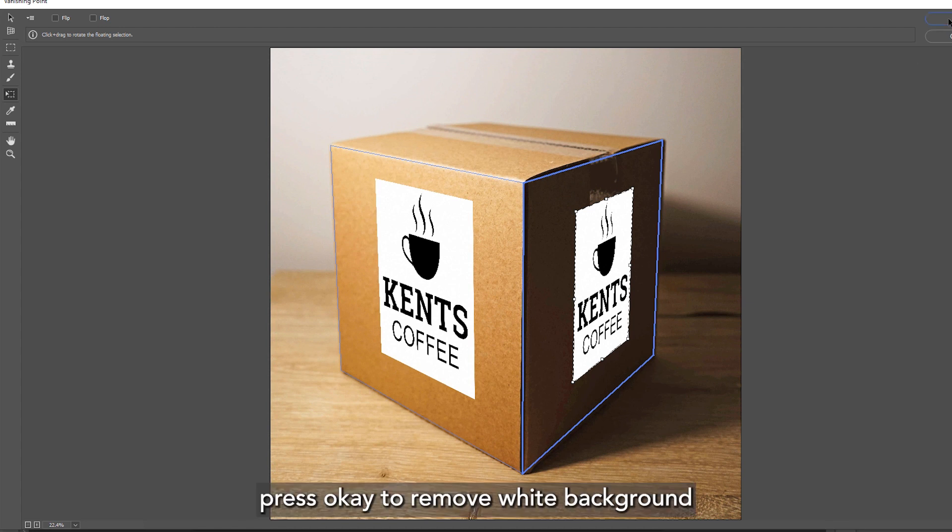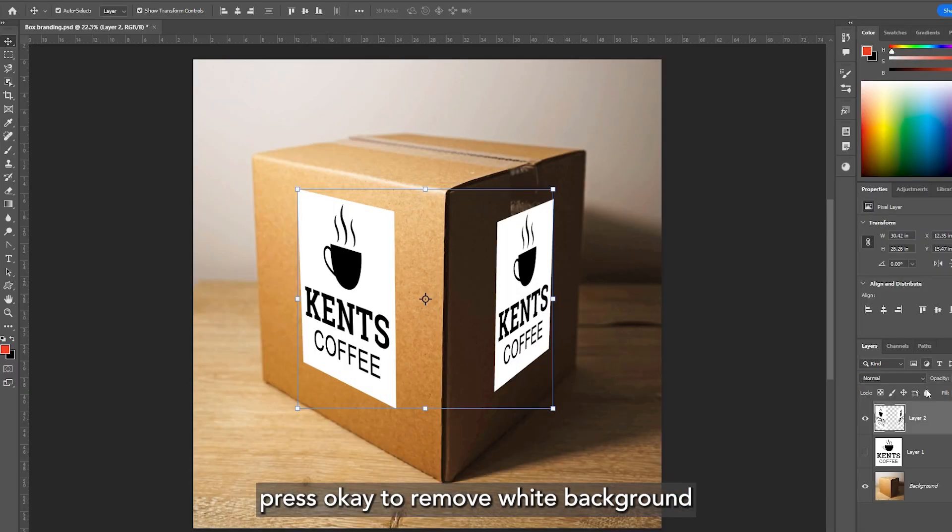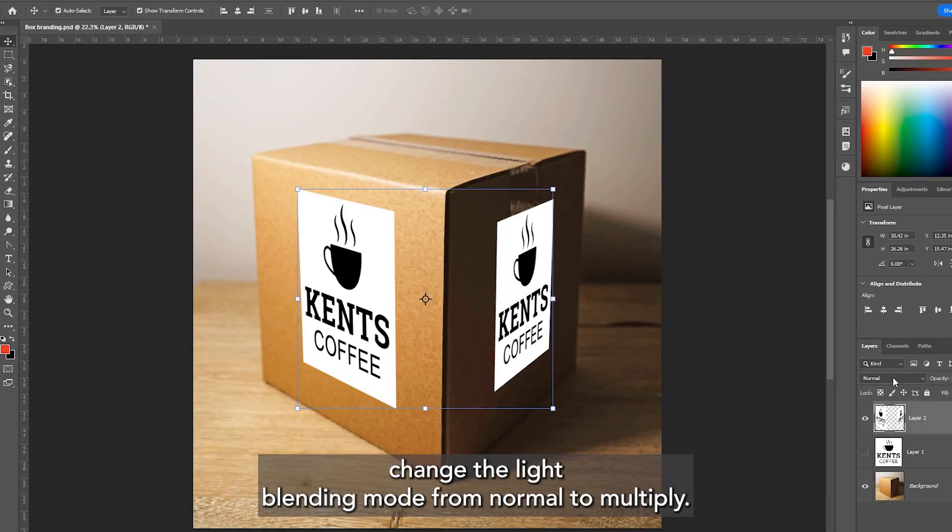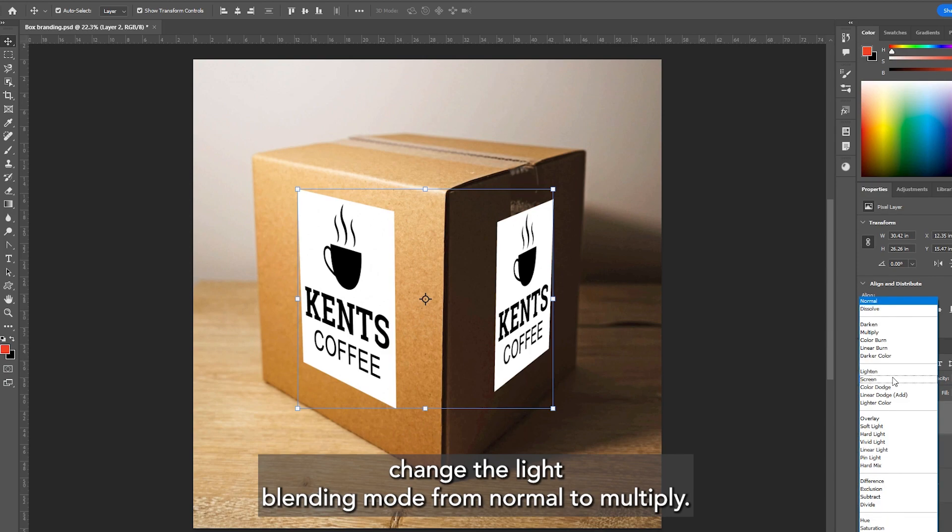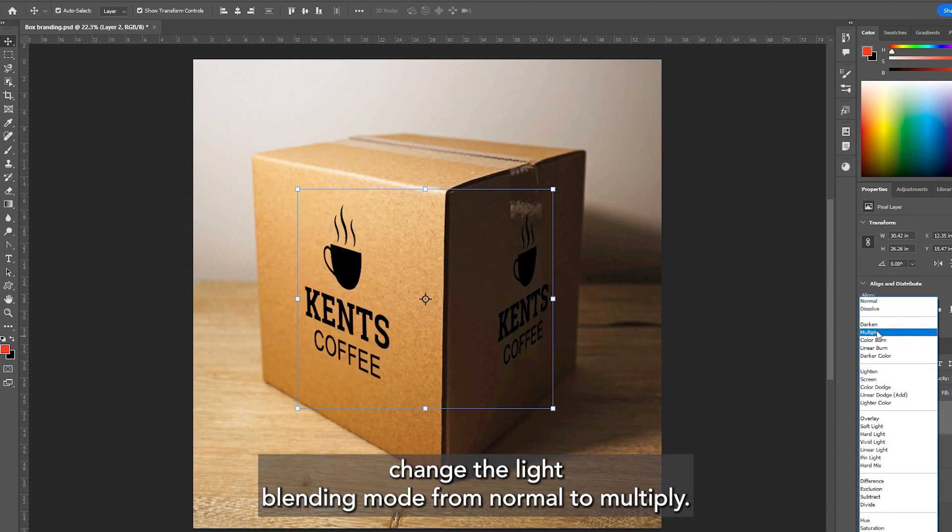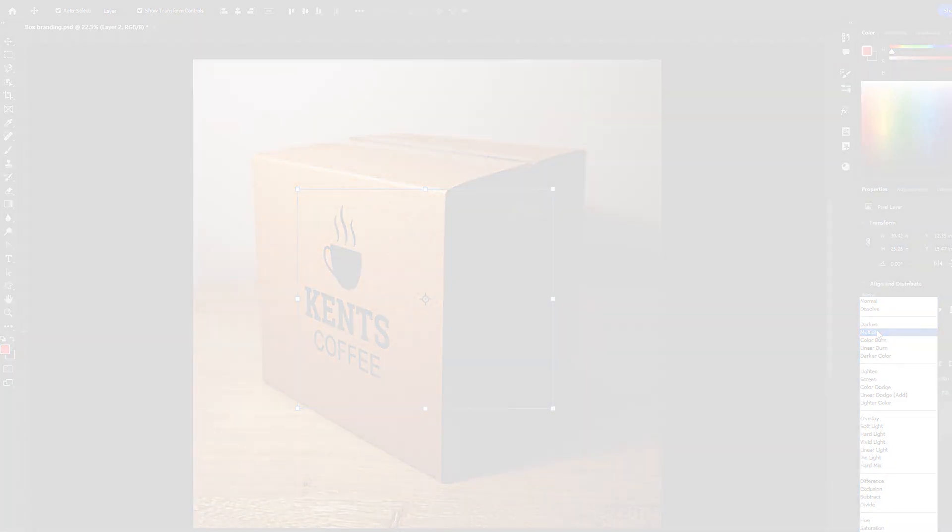Press OK. To remove the white background, change the layer blending mode from Normal to Multiply.